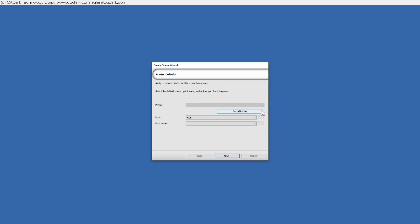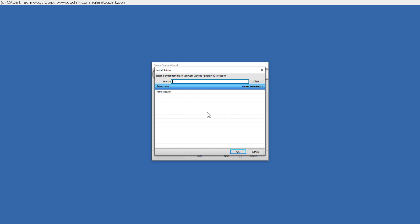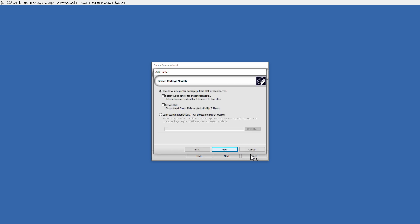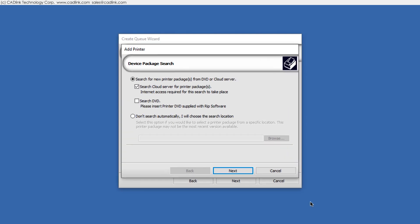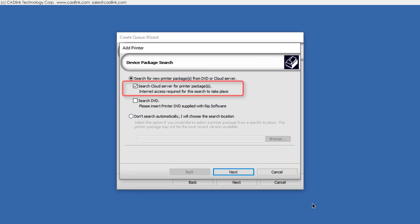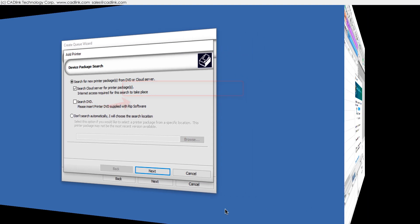Click Install Printer, choose your printer model, then click OK. For the latest printer packages, you should install from the cloud servers. Only install from DVD when there is no internet connection.